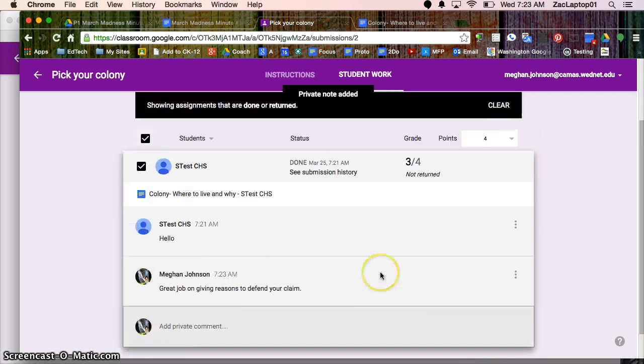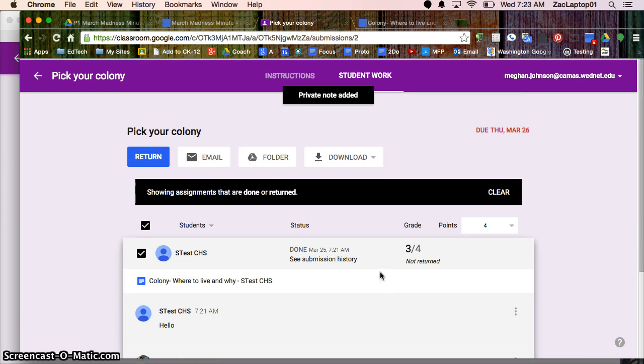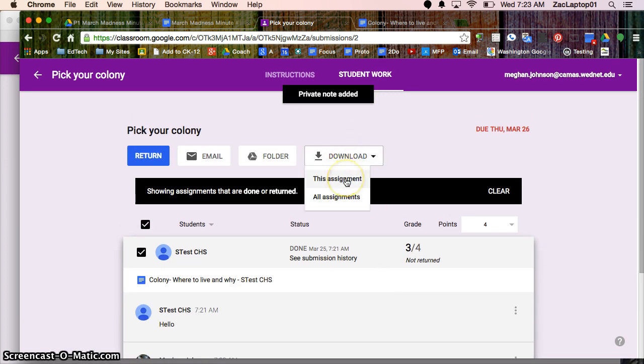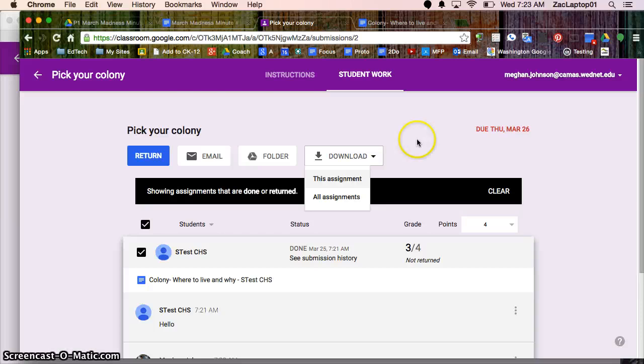Now if I have all of my students here and I've graded everybody's work, I can hit download this assignment and I'll get an Excel spreadsheet with the students names and the number of points they received. I could then upload that document into Skyward as their assignment grade.